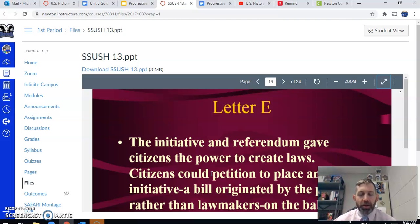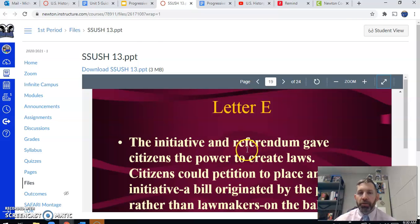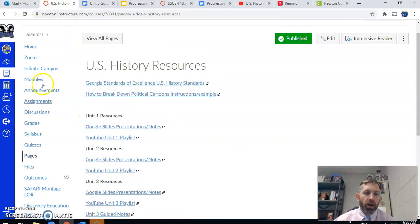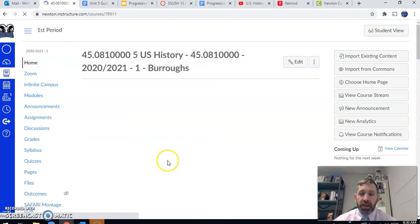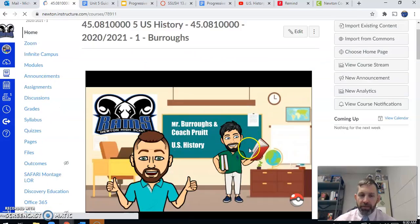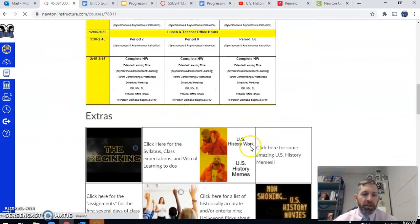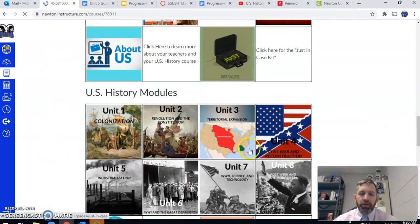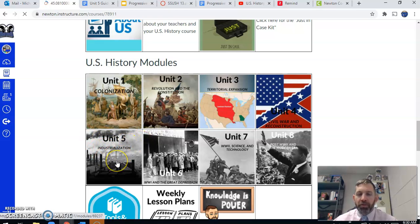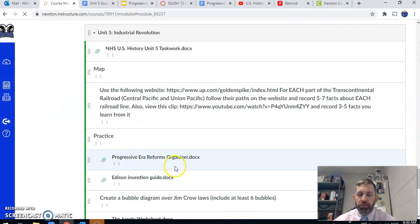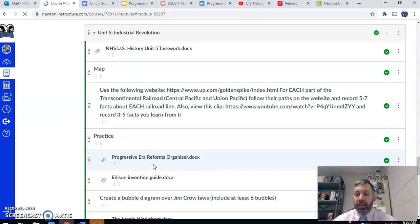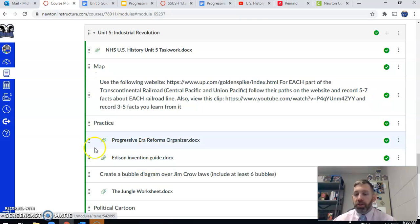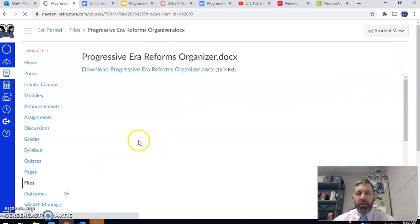But worst case scenario, if you're out for today, those are the places you can find the information to complete the task work and also get the content before your test. All right. So now let's talk about the assignment that we're going to do today. It is the last remaining task work assignment, which is great. So if you scroll down to the second section of your canvas page, click on the unit number five module, it's going to take you into the module. The only assignment we have not yet done or started in class is the progressive era reforms organizer. So if you will click there.